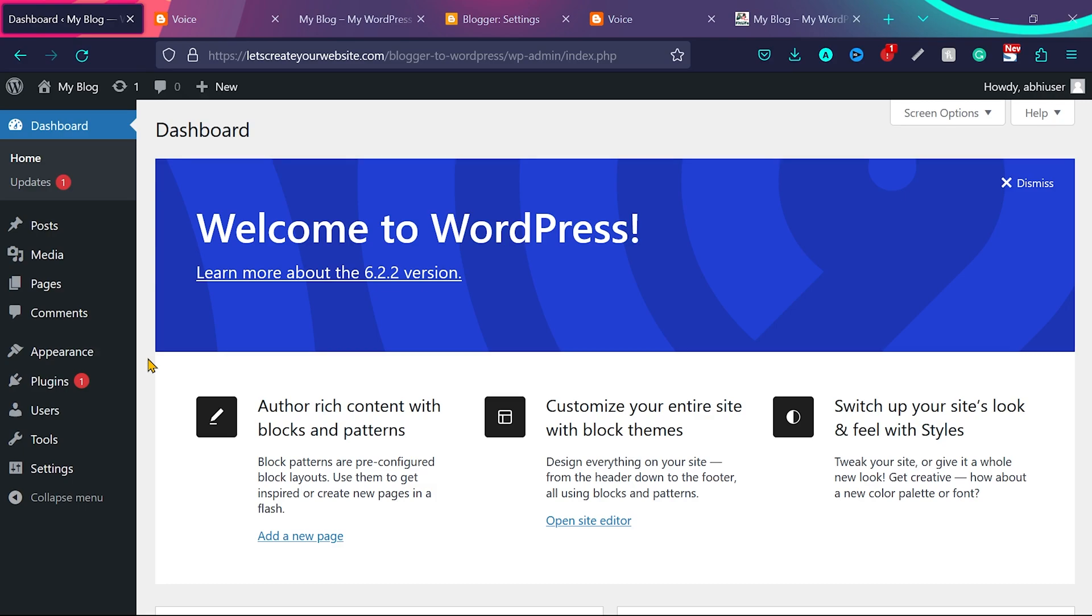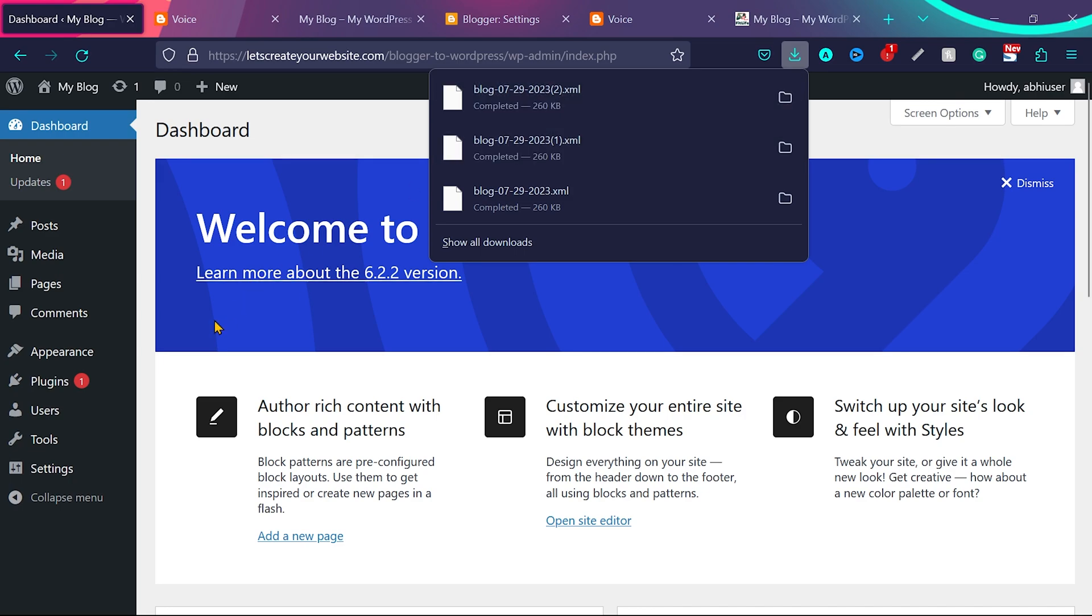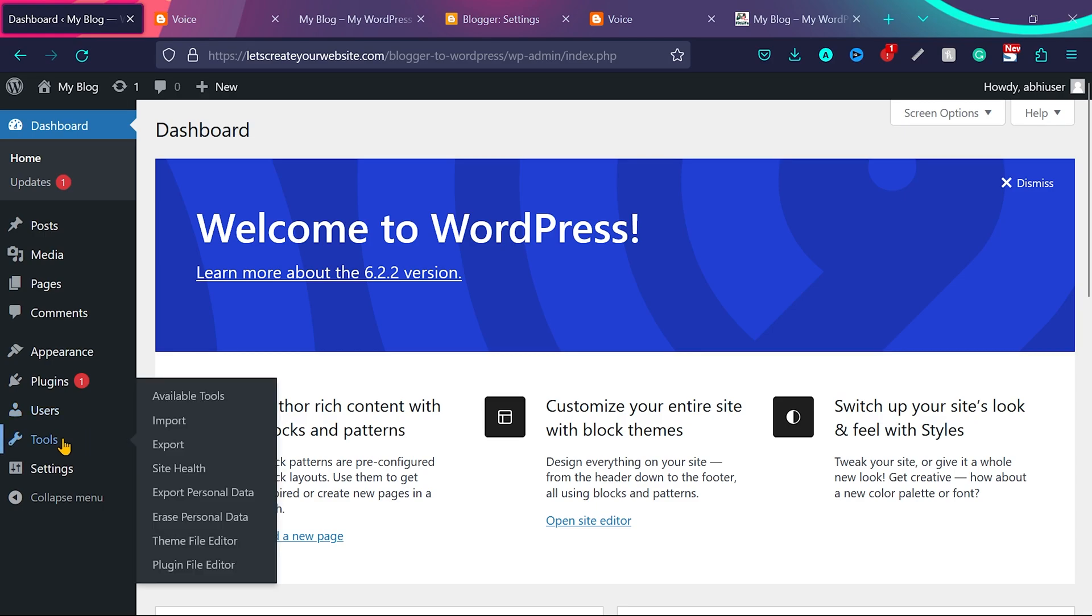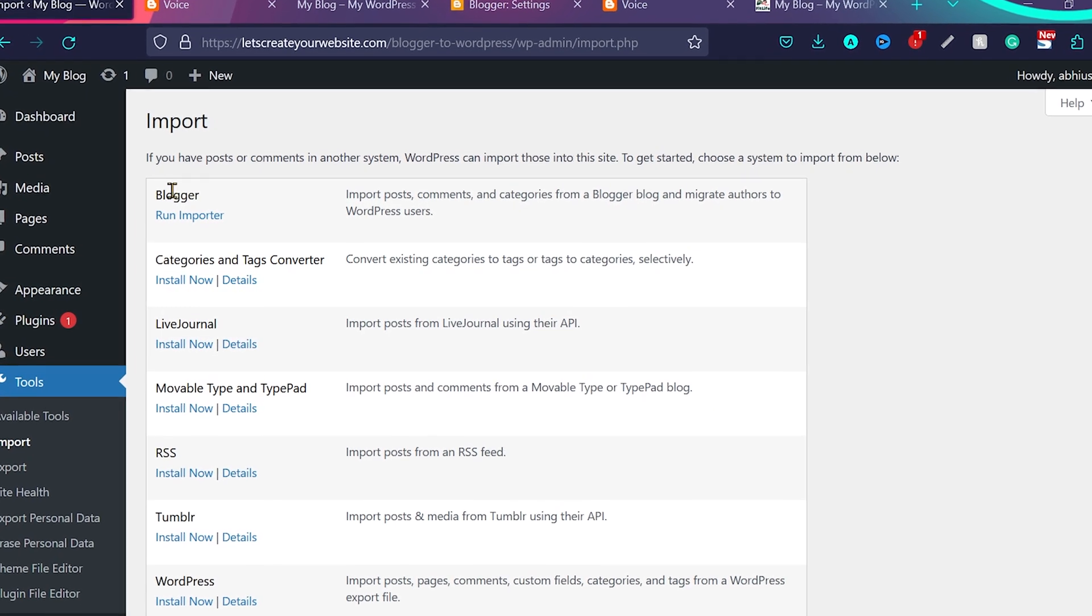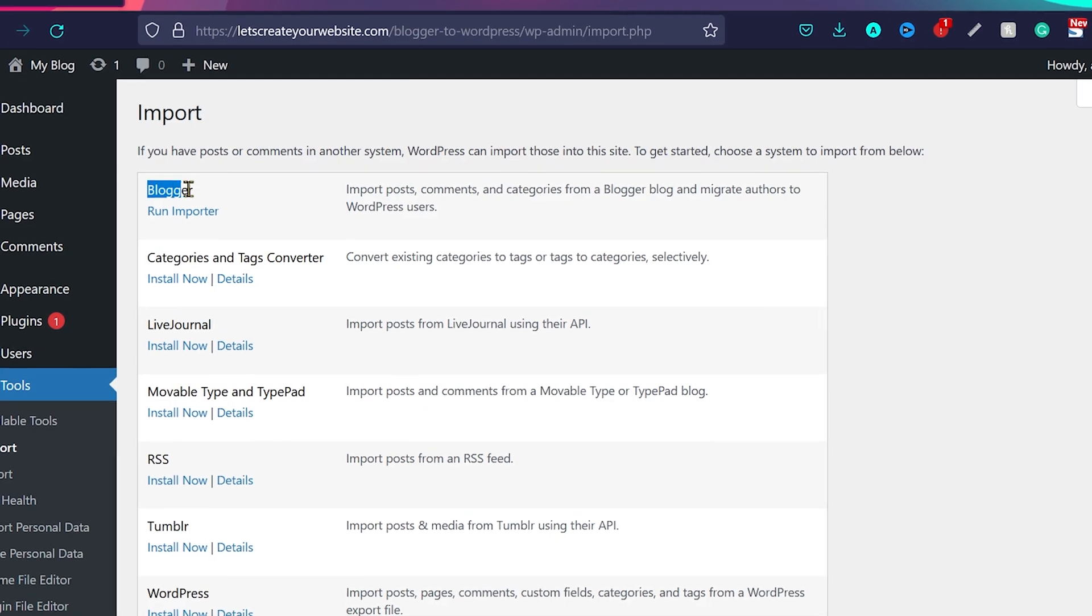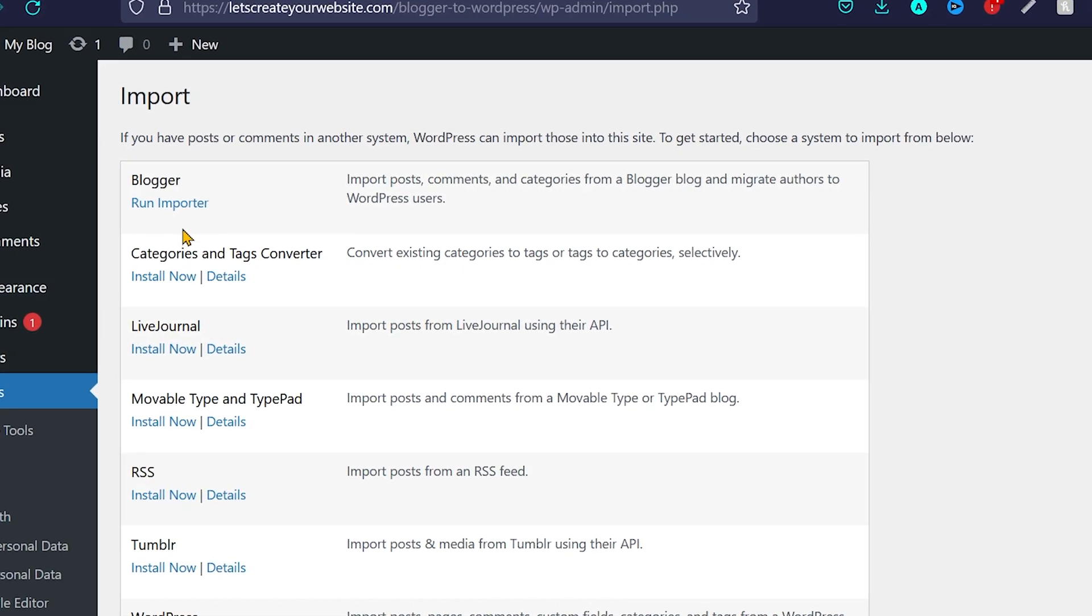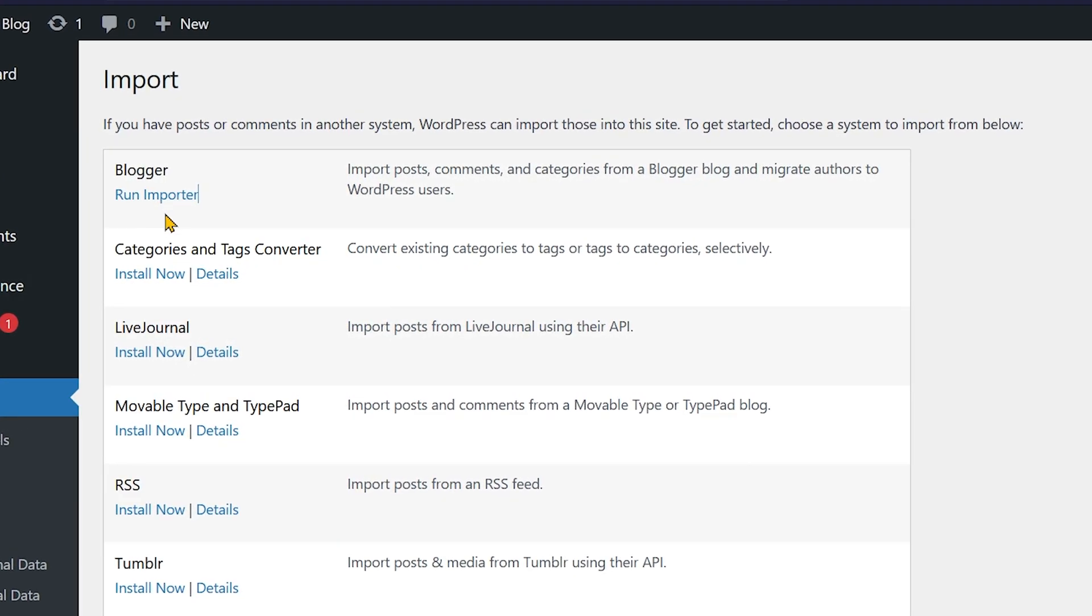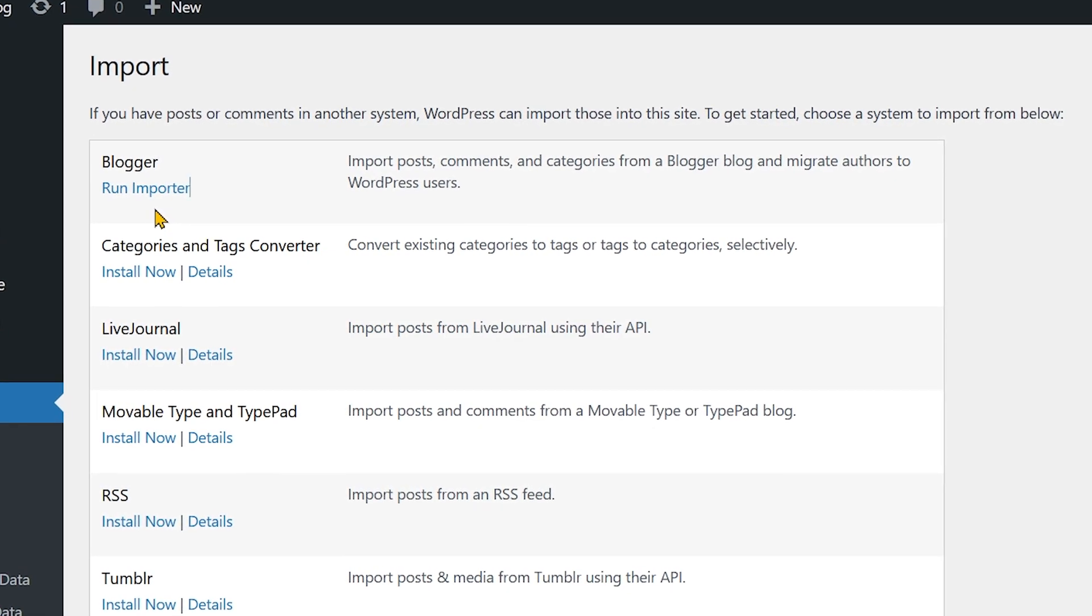So in step 2, we are going to import that file we just downloaded. You can see this is our file we downloaded from blogger.com. So now in WordPress dashboard, we will hover on tools and then click on import. And you'll see this first option blogger. In my case, I have this option run importer, because I already installed the blogger importer.